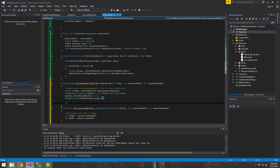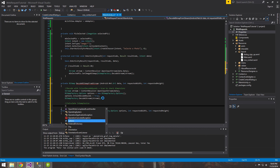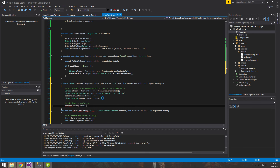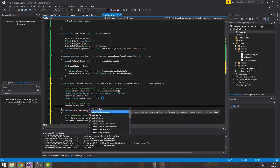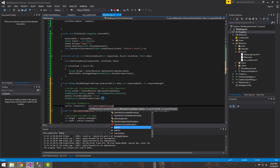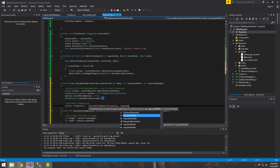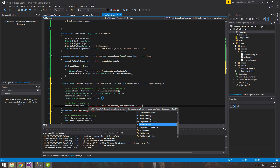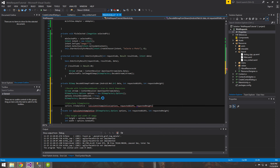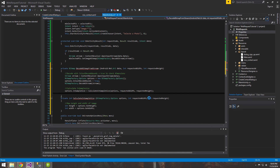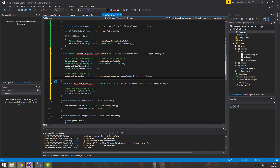Now we want to scale it down, which the programmer specifies. We set `options.InSampleSize` equal to the result of `CalculateInSampleSize`, passing in the options, the requested width, and the requested height. Now let's jump back to that method and finish it up.